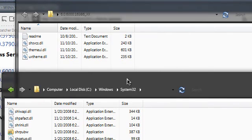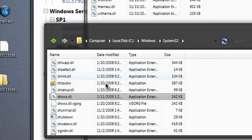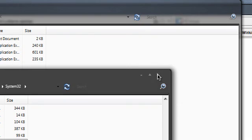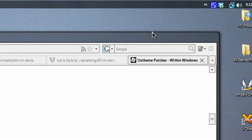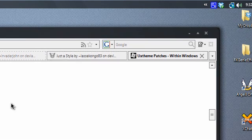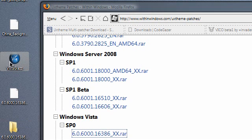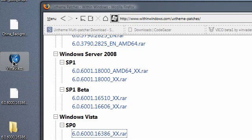That's pretty much all you got to do — just replace all these files with the patched files and it should be good. If you have Service Pack 1, all you got to do is download and install the Vista Glass application that I just showed you.